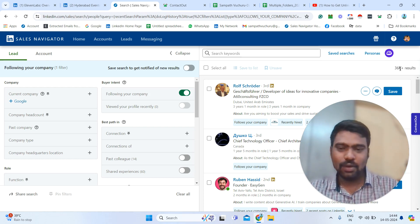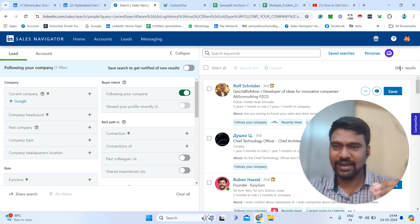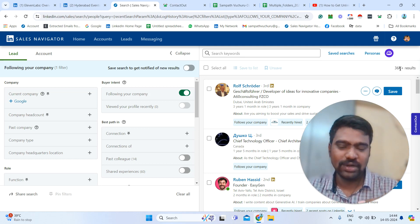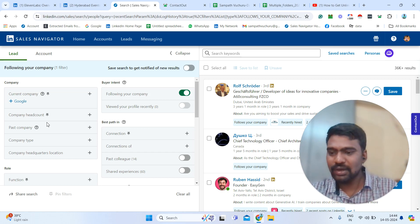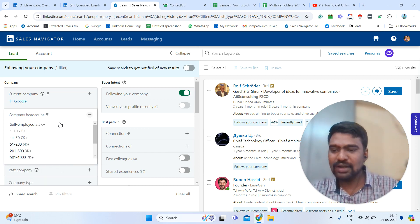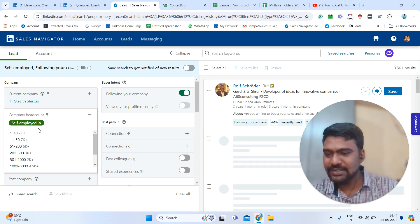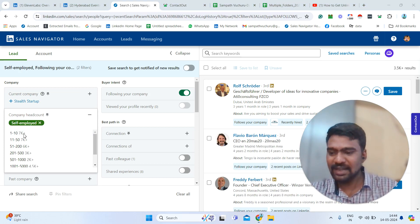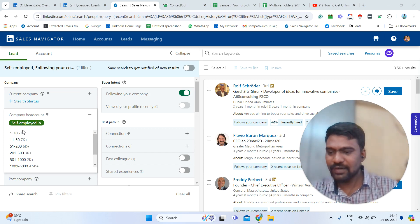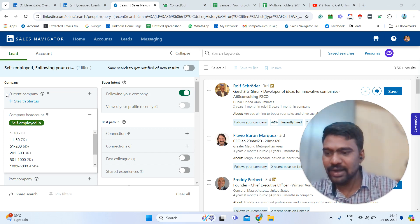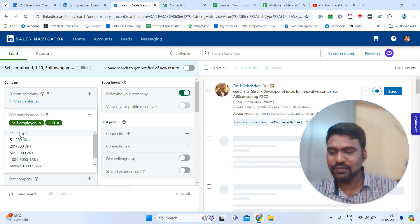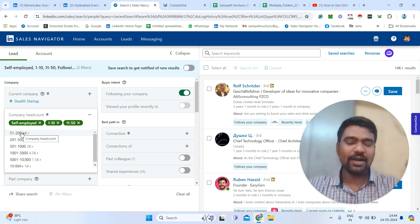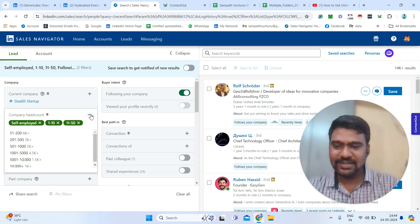Now using this simple method we can find out our targeted company profile followers. We can filter these results — for example, if you want key decision makers only. Here you can see 'Company Headcount': if you want large companies, select large companies; or if you want small companies, select 1 to 10 or 10 to 50. For example, I'm selecting self-employed, then 1 to 10 or 11 to 50, if I want to target only small companies.